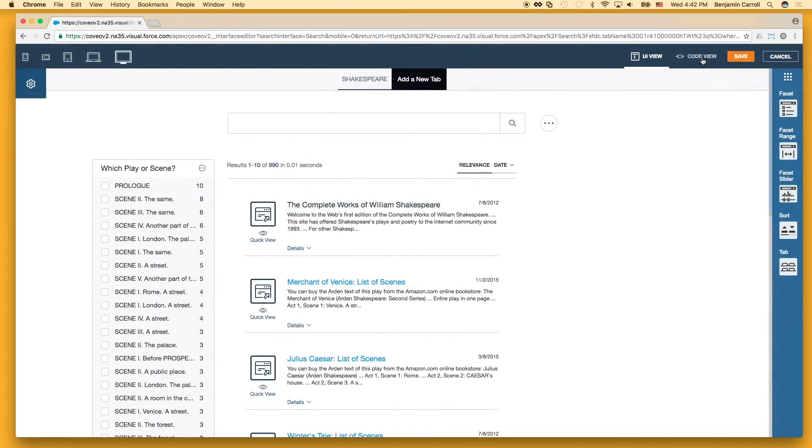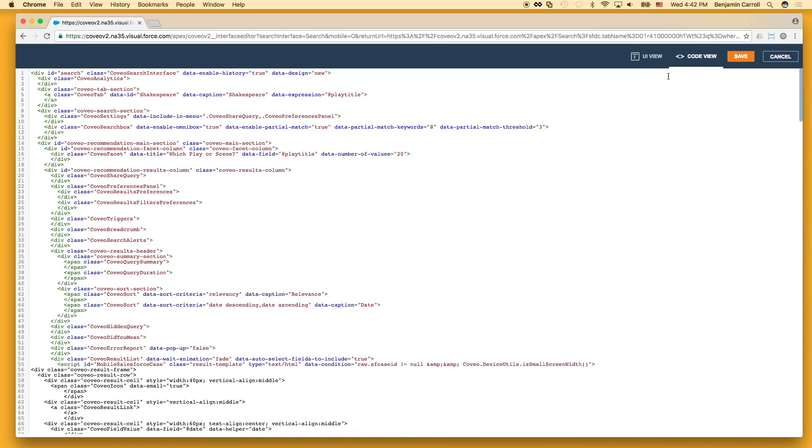If we are not using the drag and drop editor, we can change this directly in the code as well. Just look for the Coveo search box component and either modify or add, if they are not there, the data enable partial match, data partial match keywords, and data partial match threshold attributes.